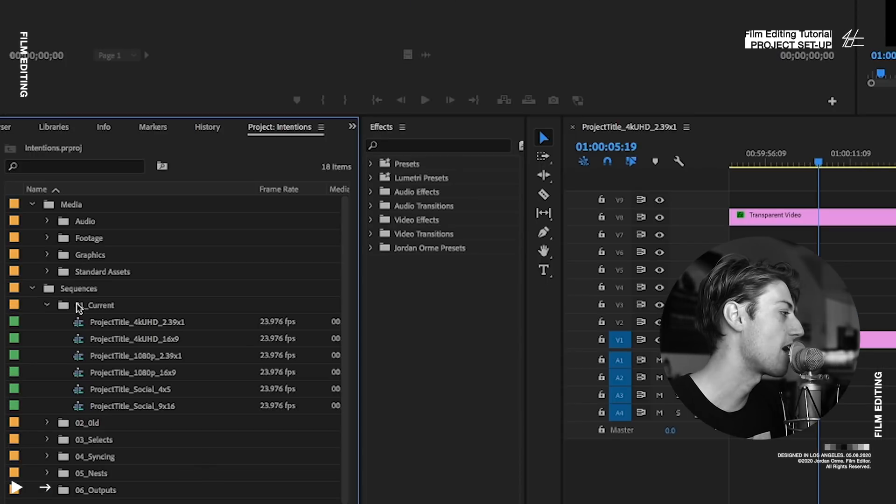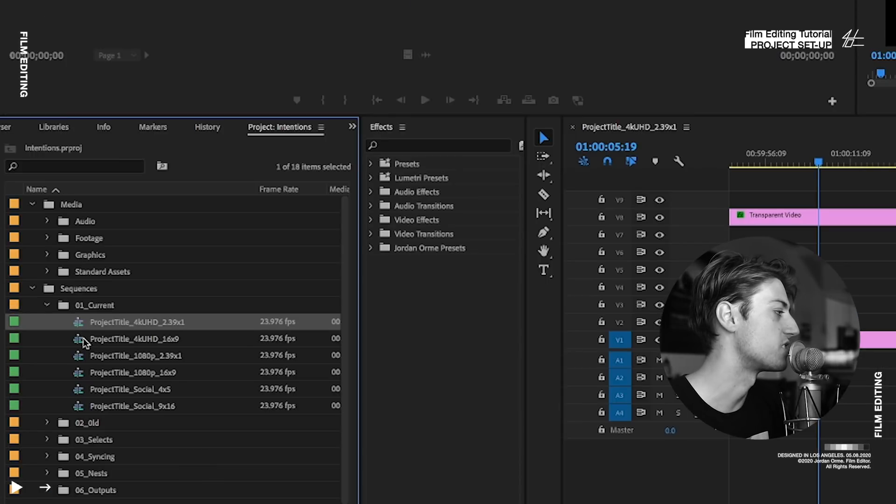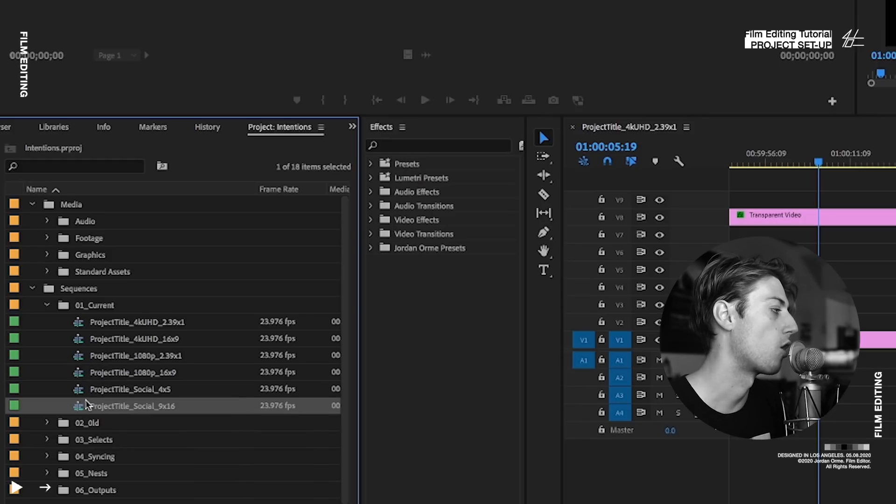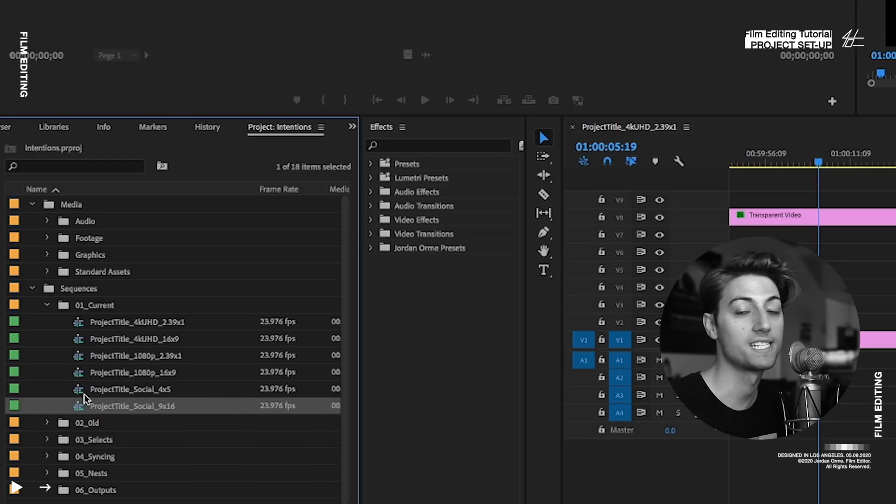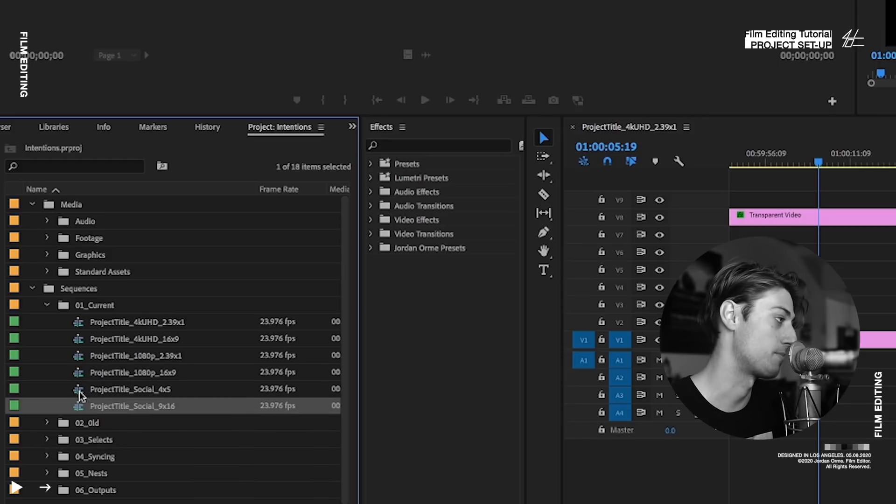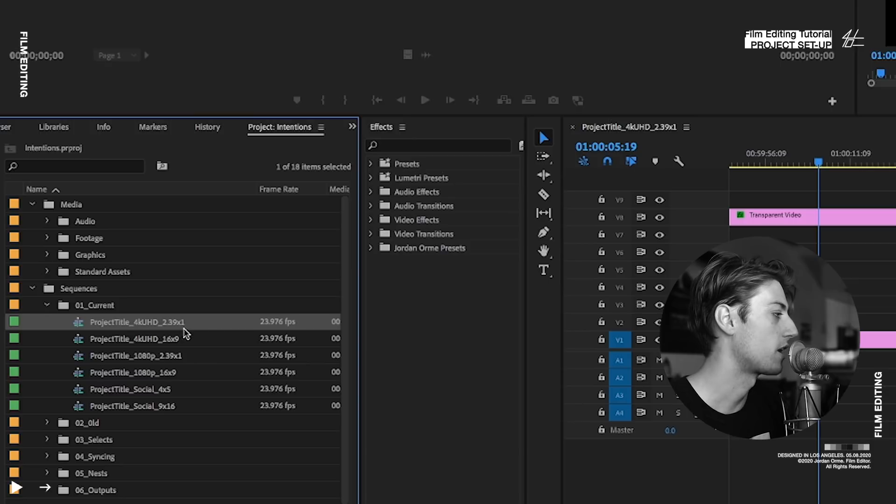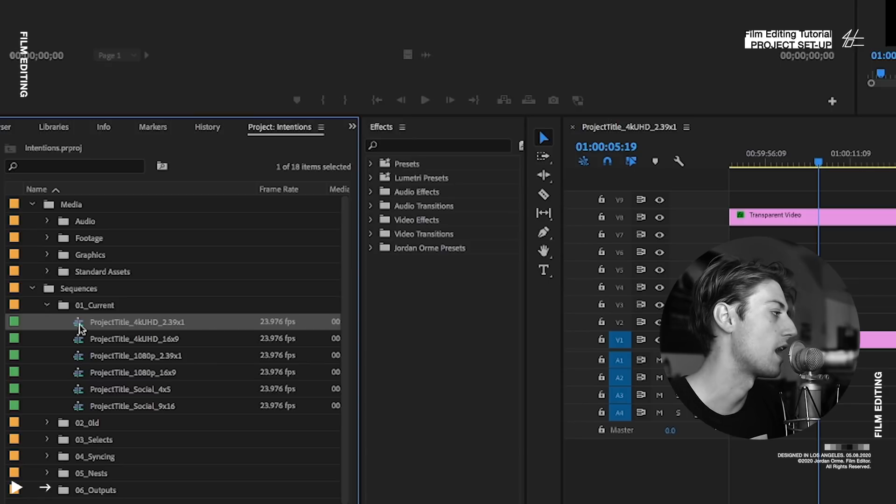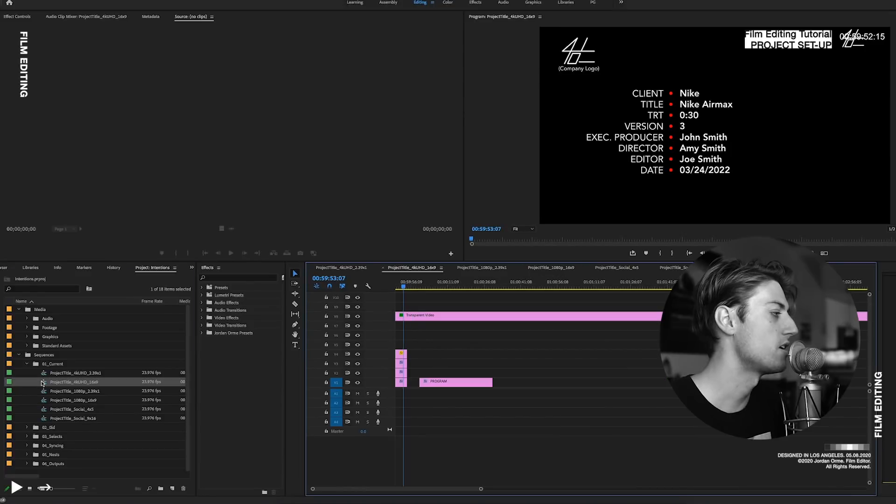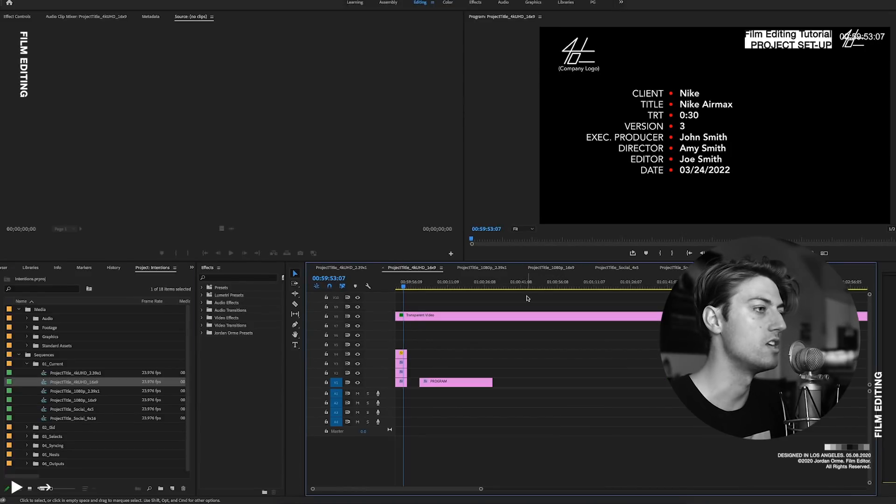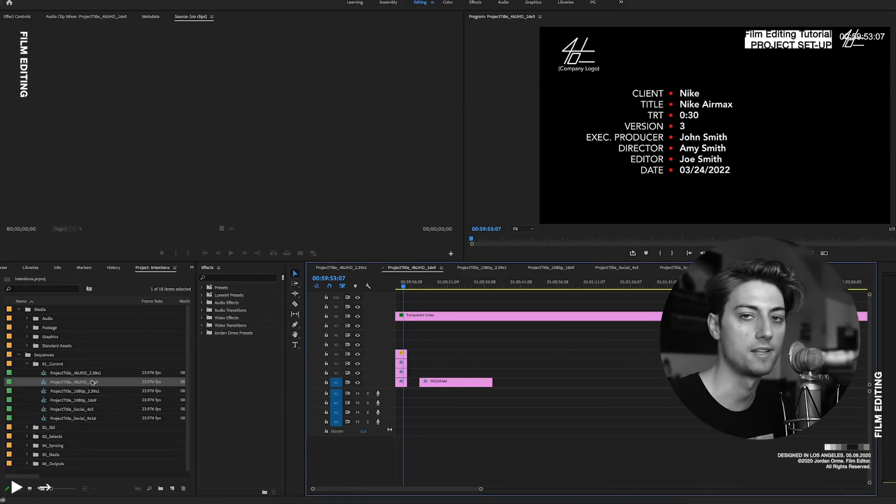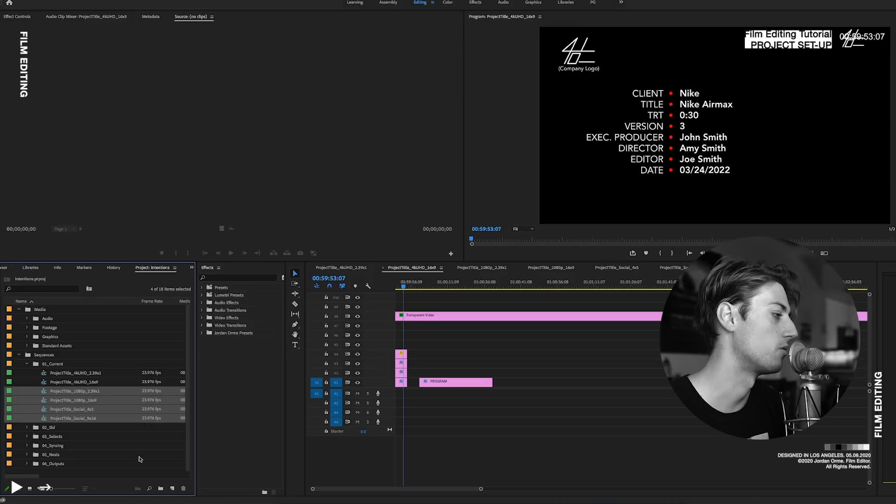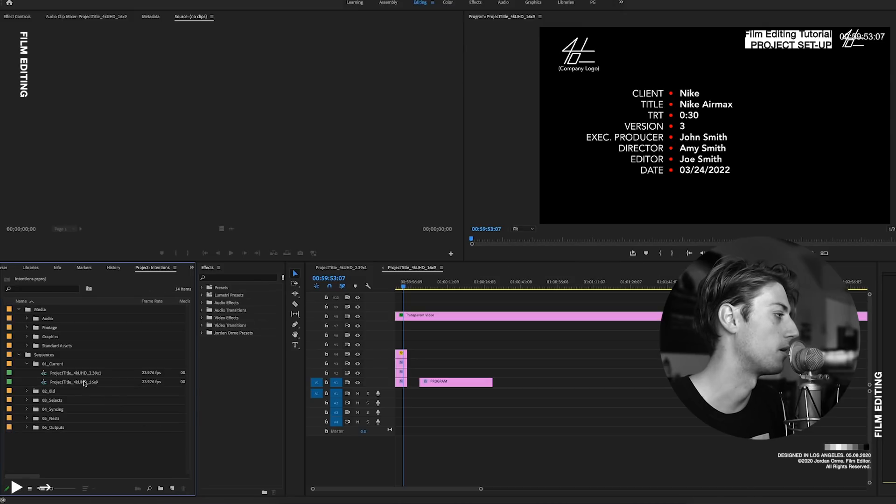What I have here is a bunch of sequences that are preset for different sizes that I might use. So here we have 4K UHD 2.39. So this is like a widescreen 4K. I'm going to use the 4K 16x9 sequence. So I'm going to delete all the other ones because I don't really care about them.